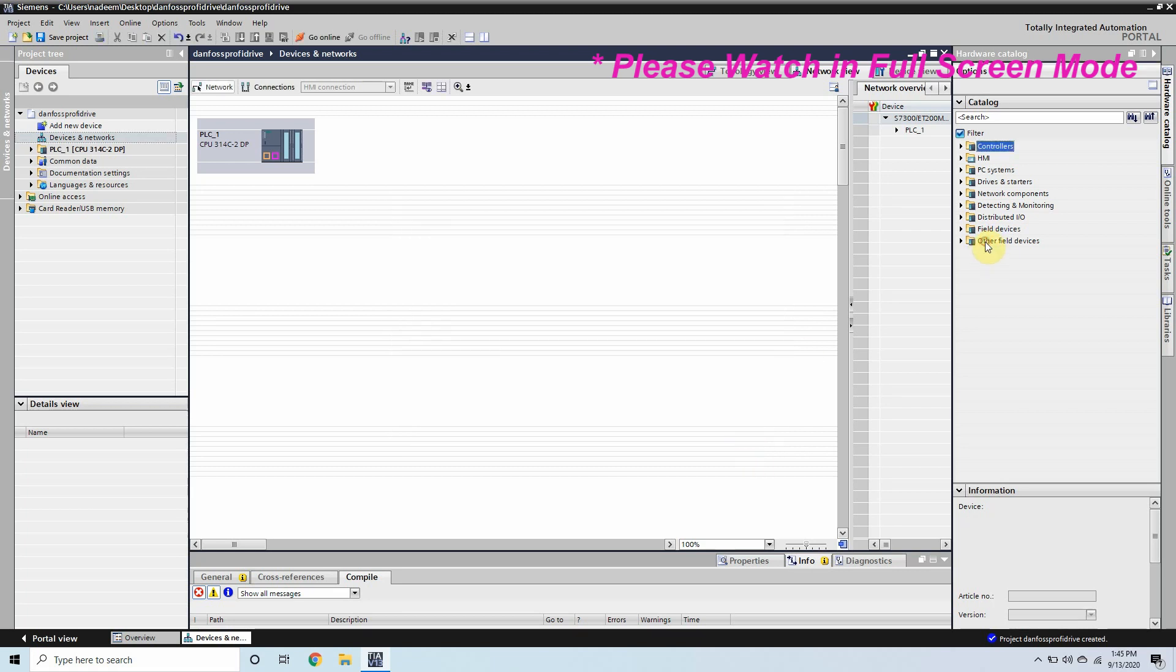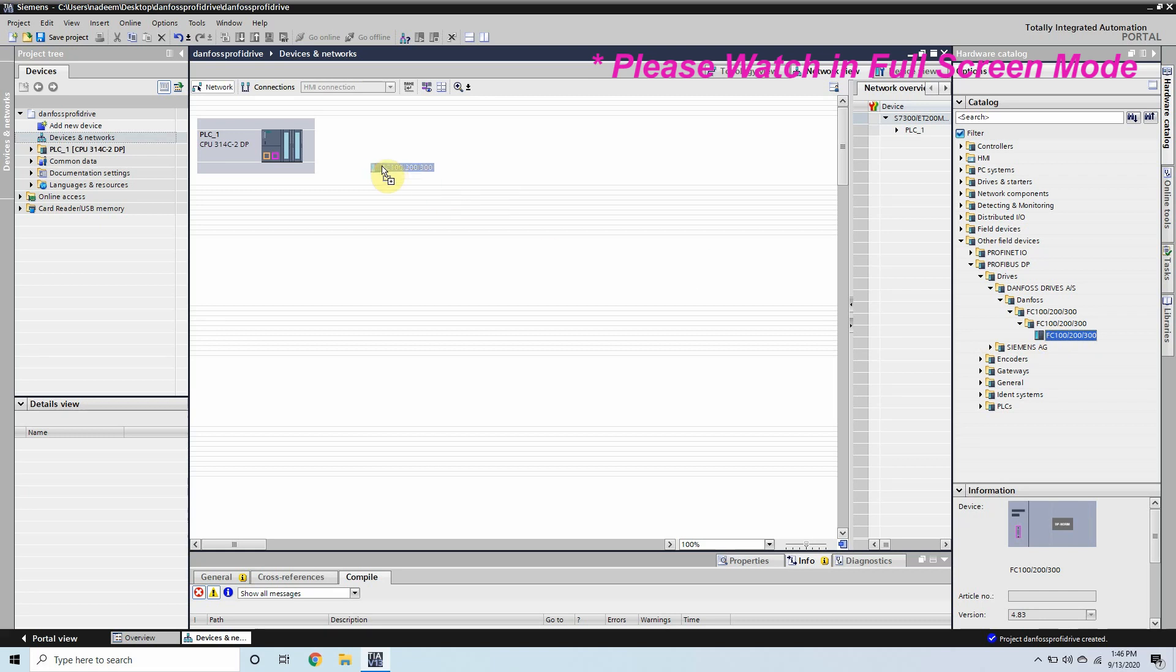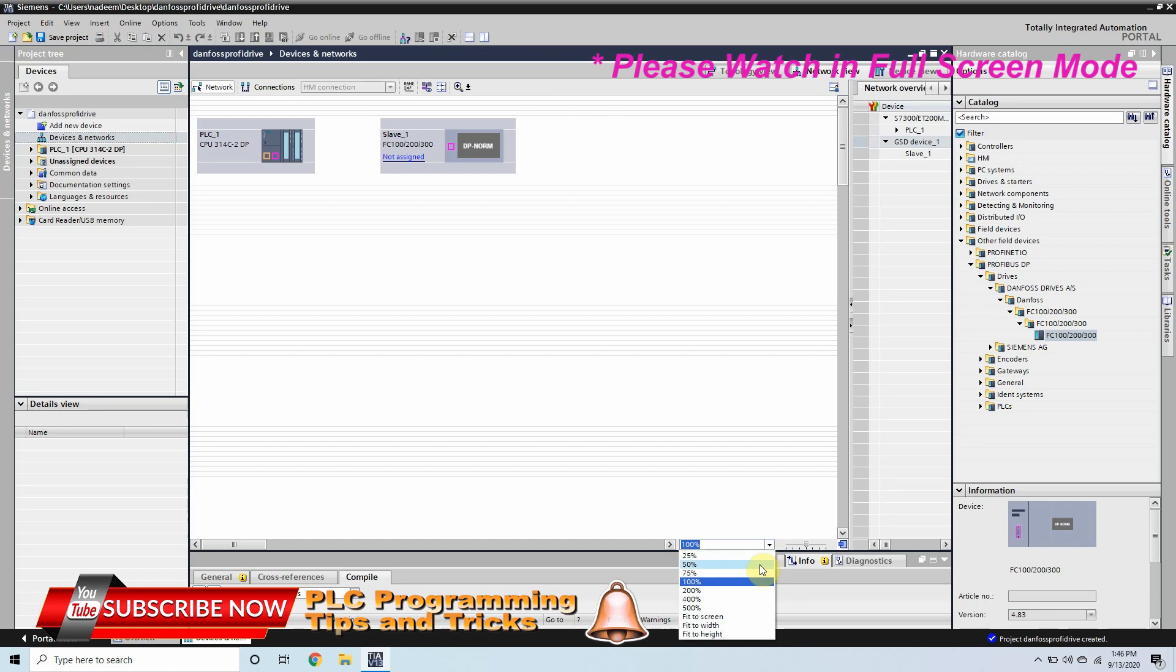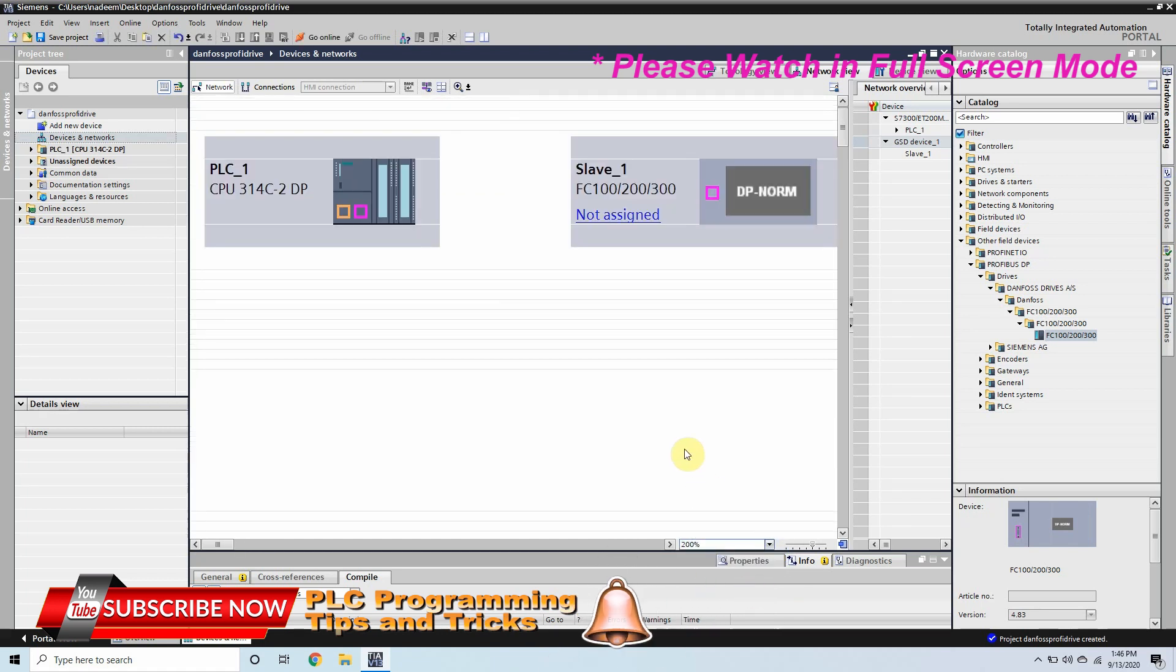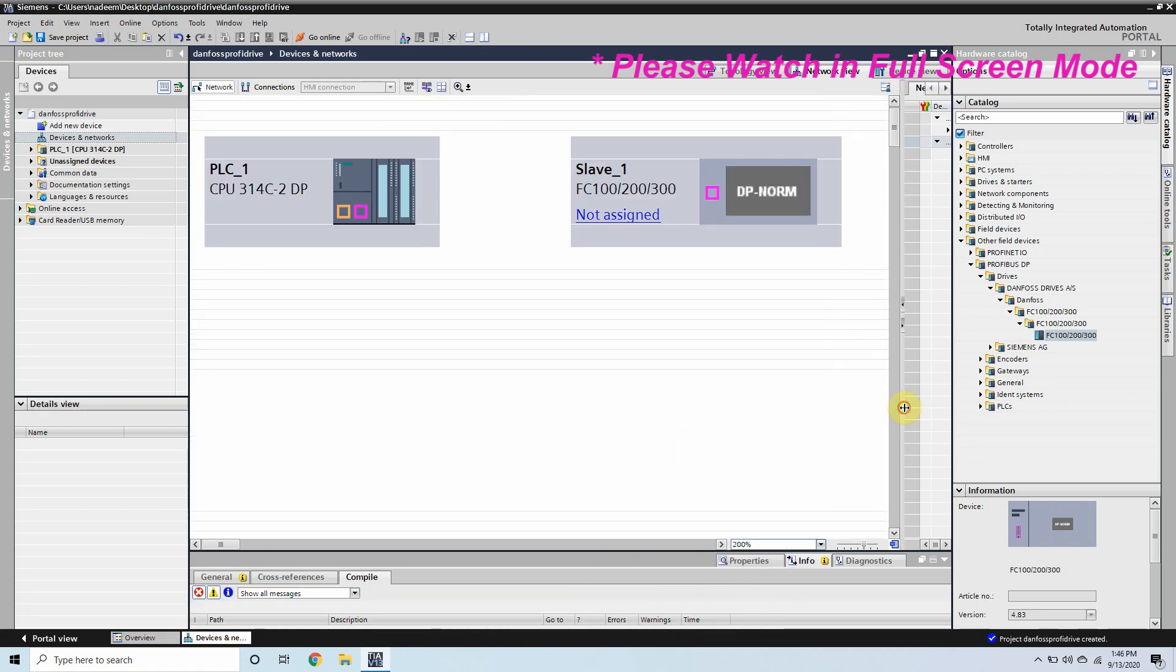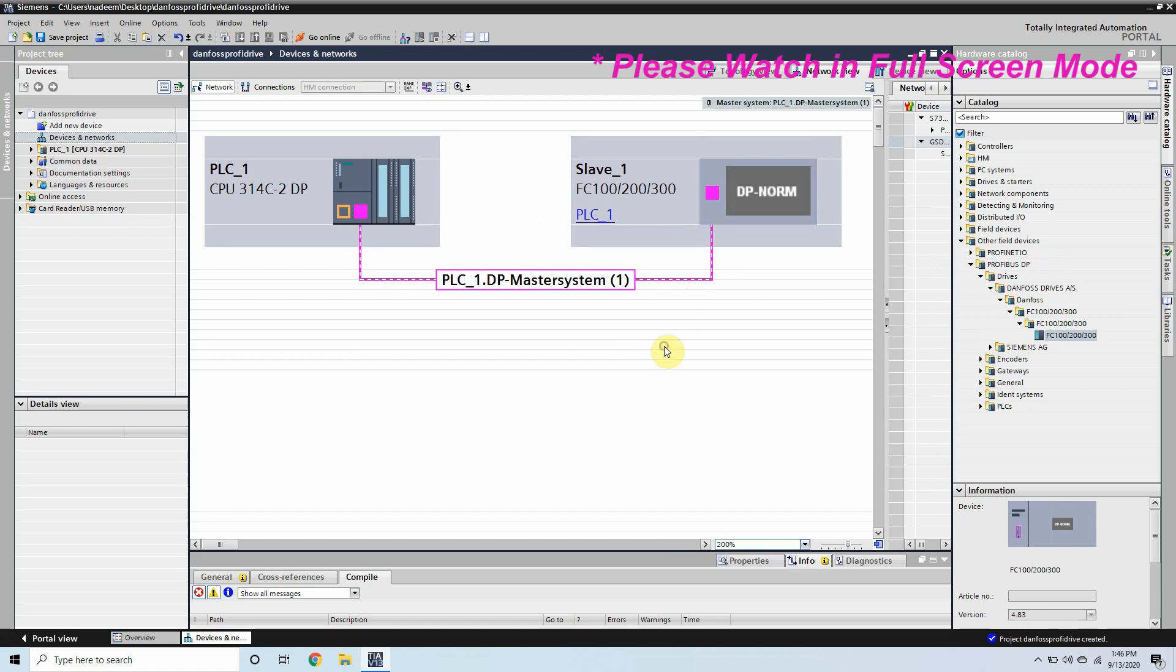We can find our Danfoss VFD Profibus driver from here. So simply we can select and drag it here and it has created a slave device here. Now the pink connector is the Profibus connector so simply we will drag one connector to another and it will create a Profibus connection between master and slave device.